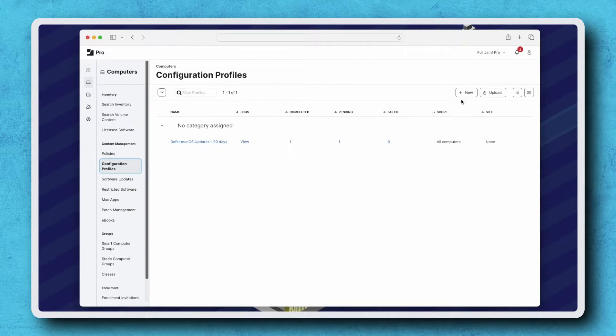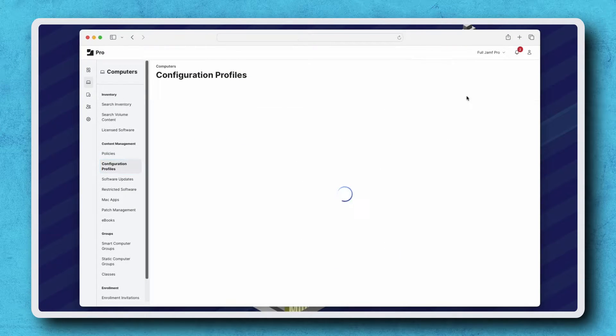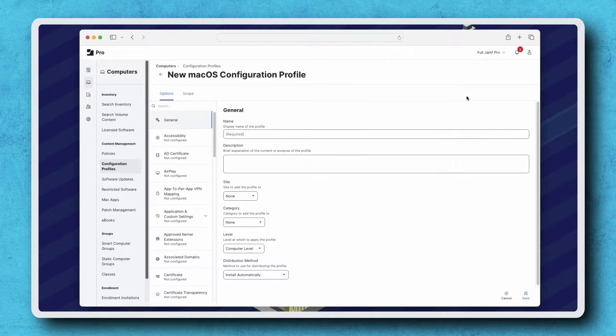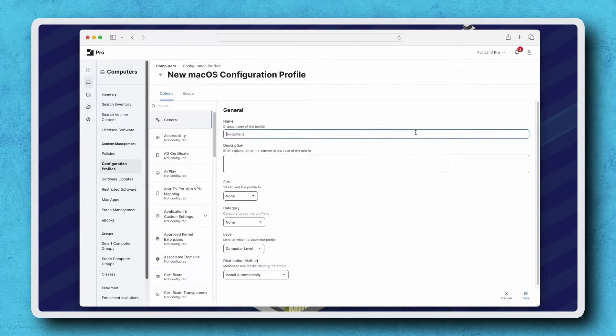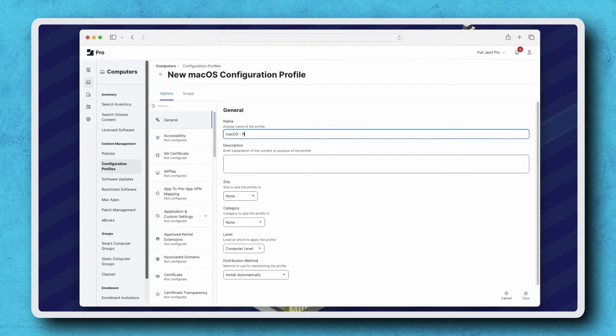Click New in the top right. Let's practice good naming conventions and give our new profile a name that makes it easy to identify. I'm going to name mine macOS-passcode-requirements.